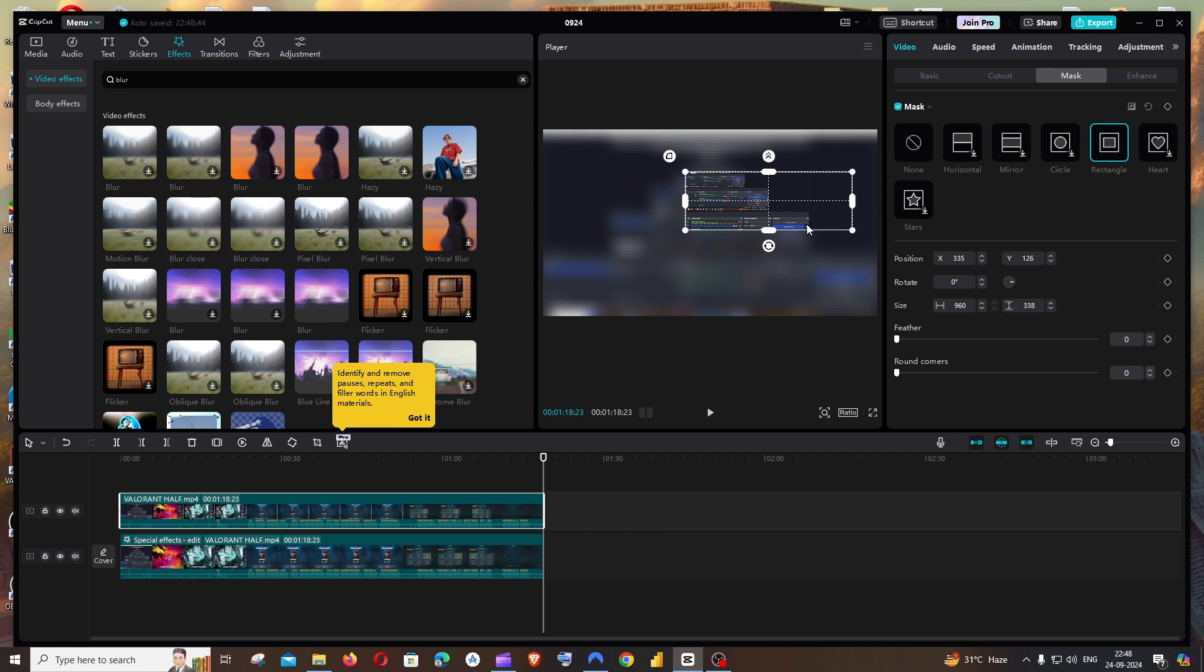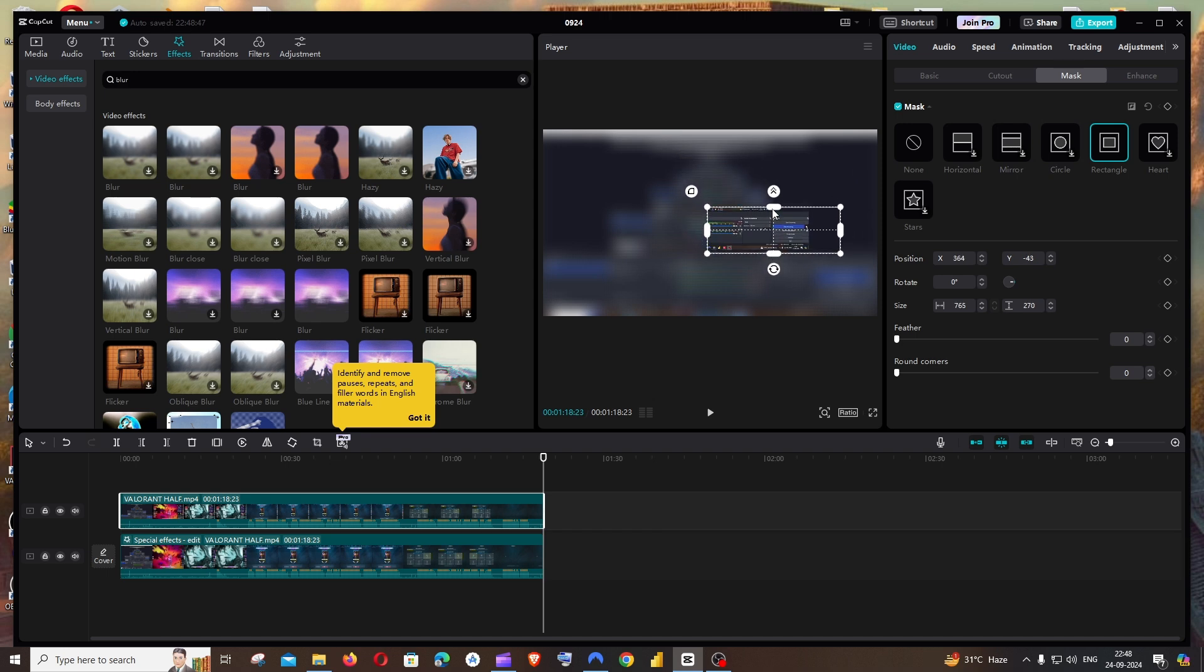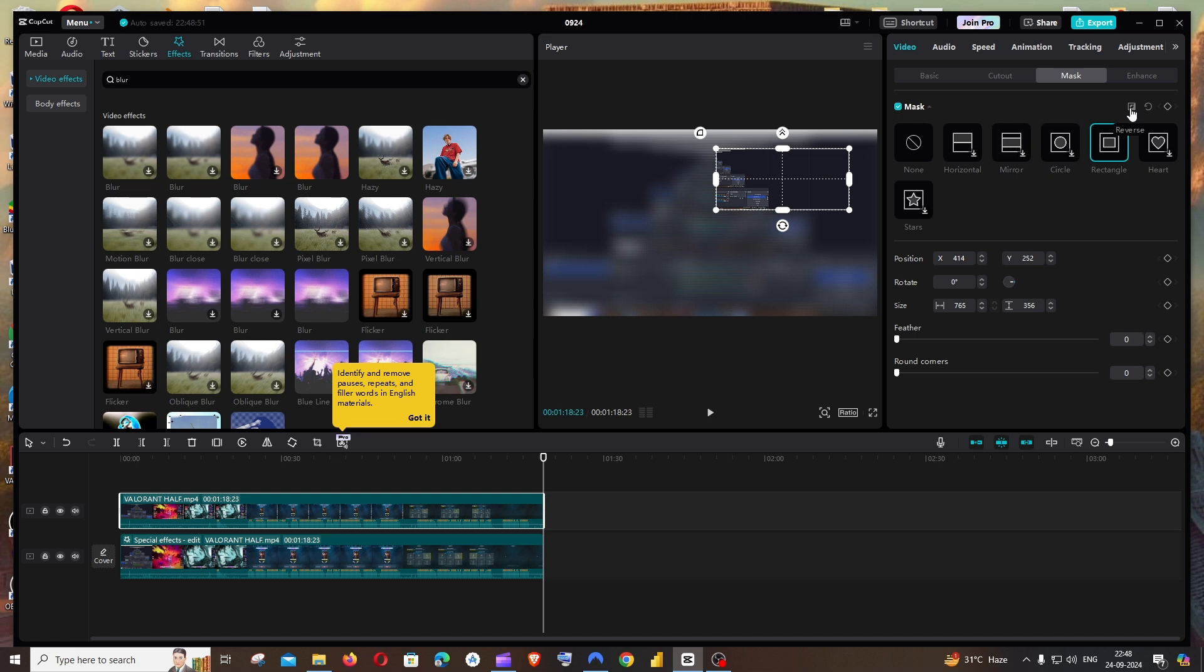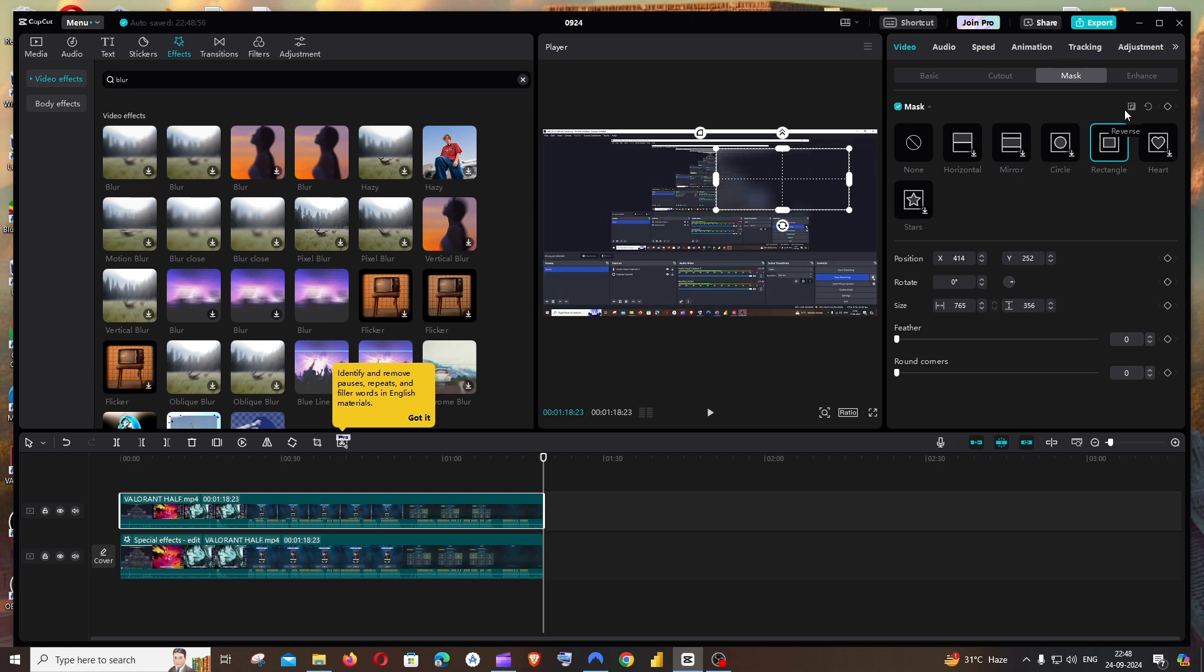You can even resize the height and the width. I'll just have it over here. After this, you need to click on this reverse icon. Now you'll be getting a blurred effect on this rectangle.